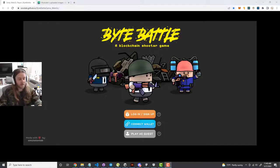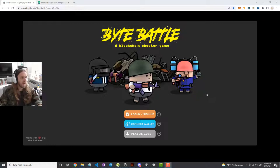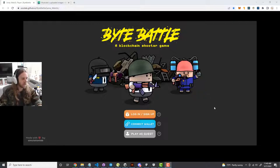Hey everyone, this is Kyle, the developer for the Byte Battle game. Today is the beta launch, so I wanted to create a quick little tutorial here to show you some first steps of getting started with playing Byte Battle.